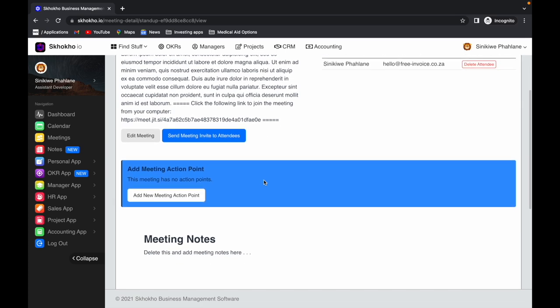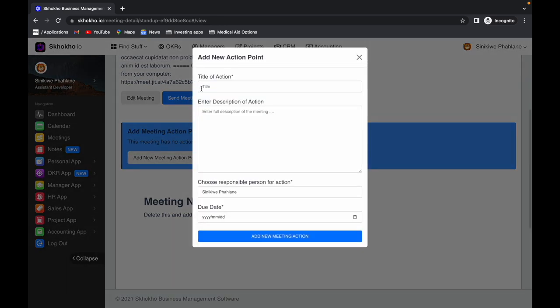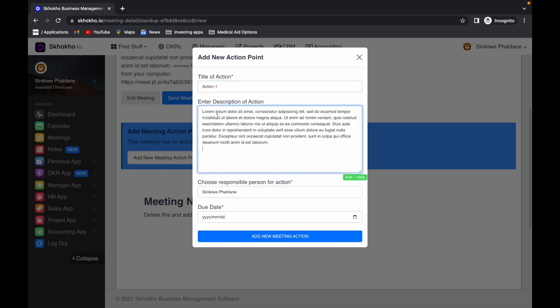During the course of the meeting, use this button here to add meeting action points. Enter the title of the action. Enter the description of the action.